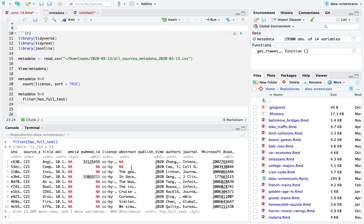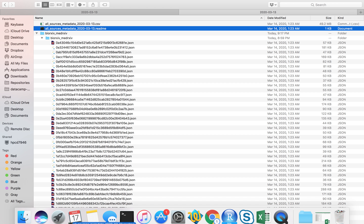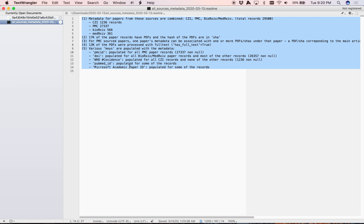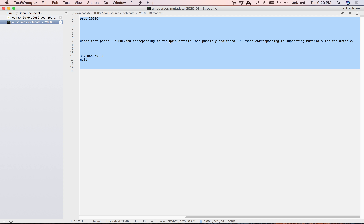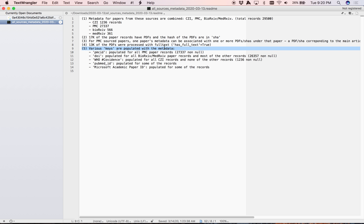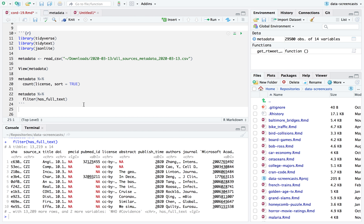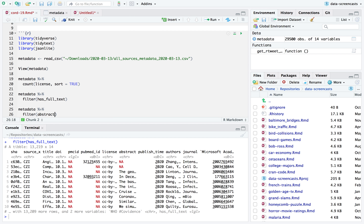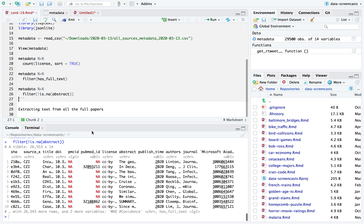Am I going to do much with the titles? Am I going to do much with the abstracts? I think I'm going to come back to them. I want to show how to go about parsing this JSON data. About 26,000 of the papers have abstracts — that's good to know. I'm going to start by parsing the full papers rather than the abstracts first.